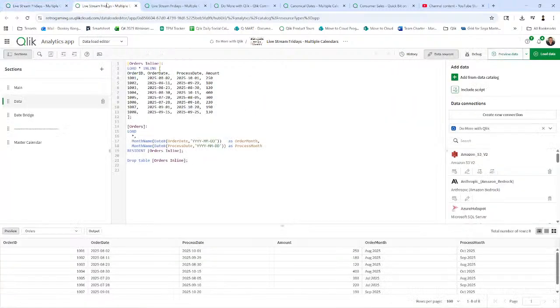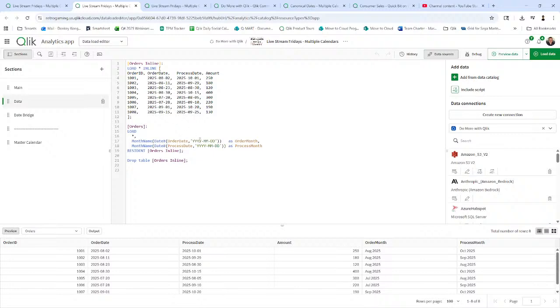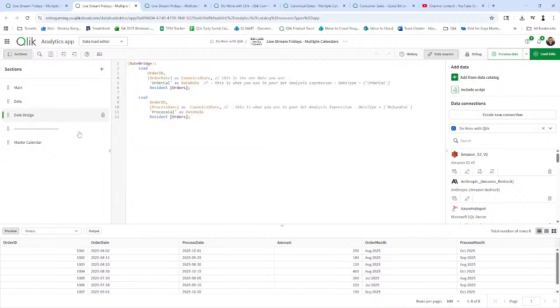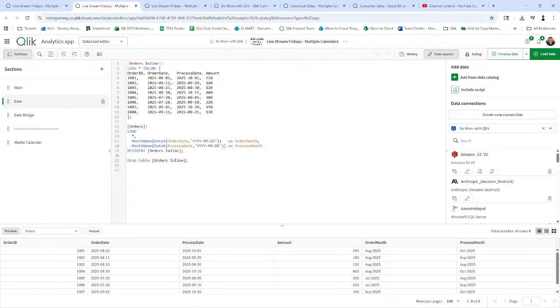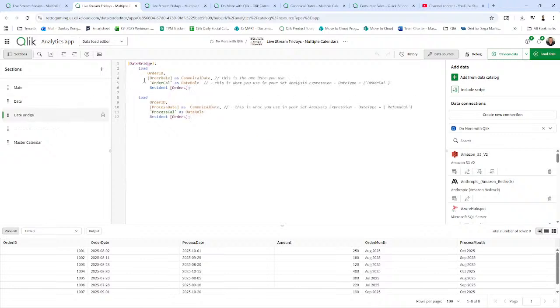So now I'm going to go into the little bit of the script. So this part is just the data, just like retrieving your data from your sources, nothing crazy to worry about. This is just loading that data. And now we have what's called the date bridge. And the date bridge in this case here is just linking my date fields. So back to data, we have order date and we have process date in the date bridge. We're just loading our common key, our order IDs, and we're just loading our date fields and we're giving it the same name. I called it canonical date.